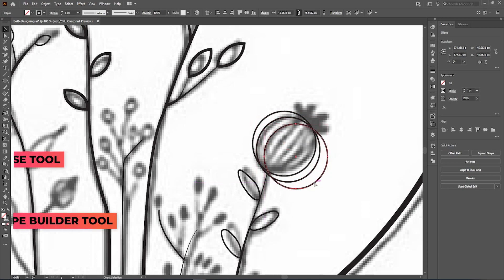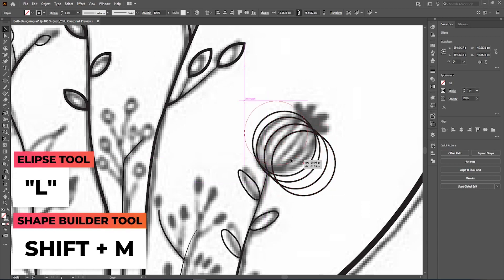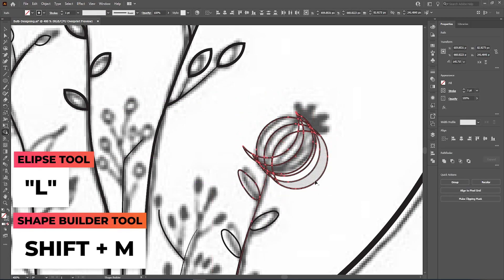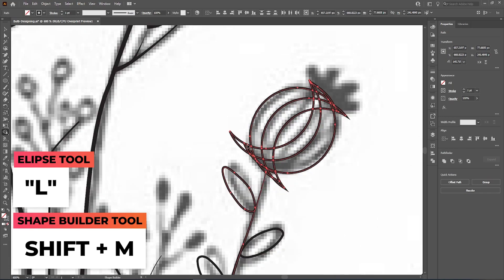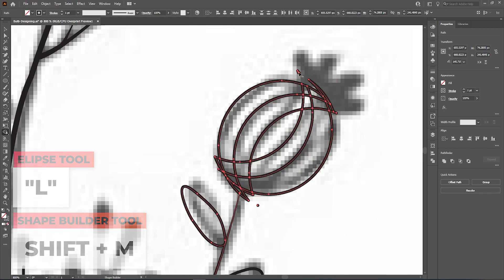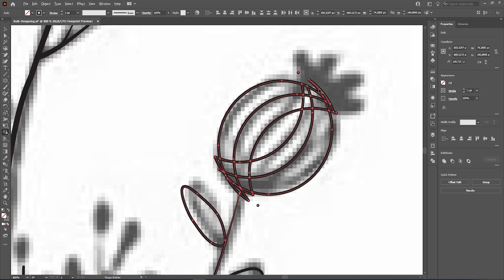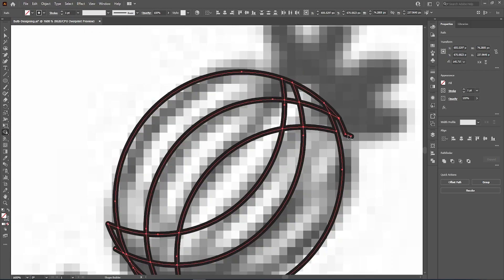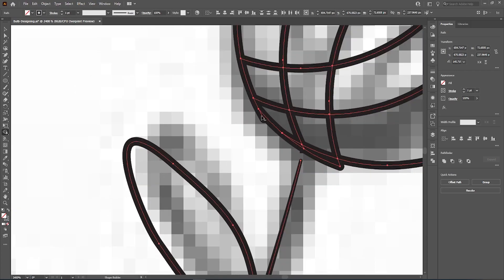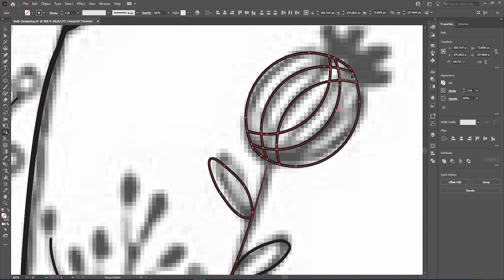Over here I wanted something a little different — instead of just creating simple lines in a circle design, I went with something more creative. I wanted a little eyeball in the middle of the shape, so I had this design in mind and this is how it turned out.